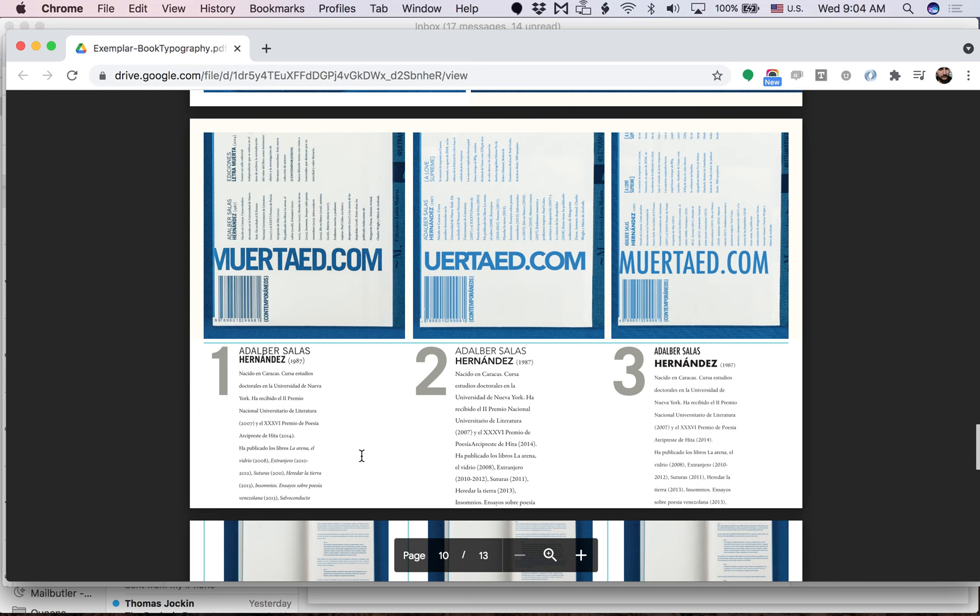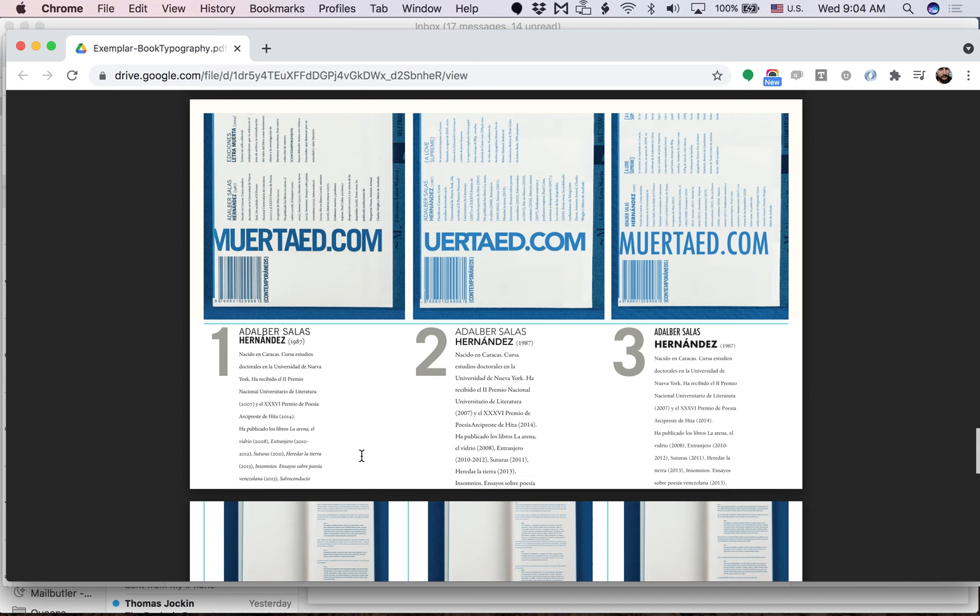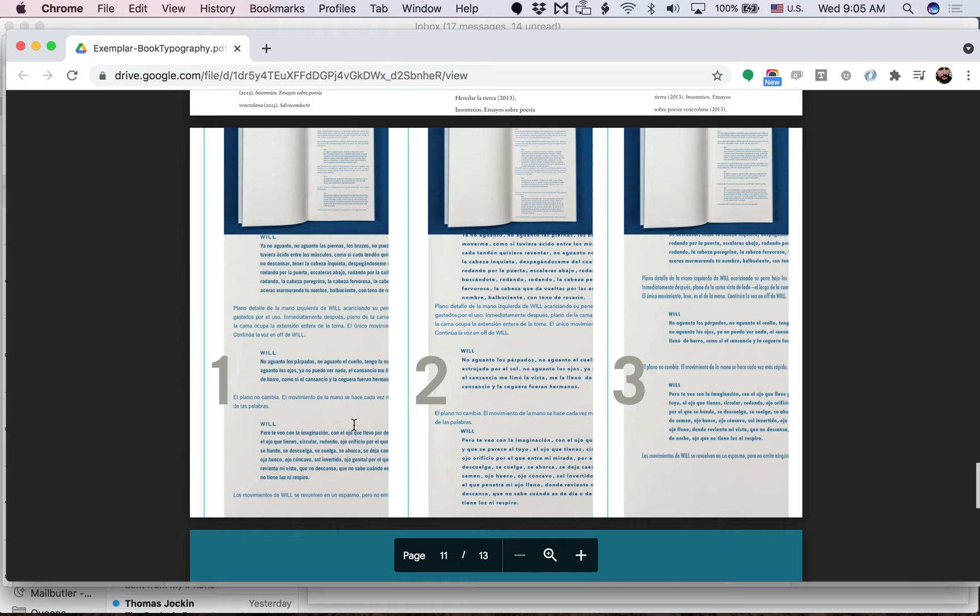And then here we can see the three combinations. Remember the idea: show each option individually and then show them together so that we can make a comparative review. This looks like it's part of the cover.